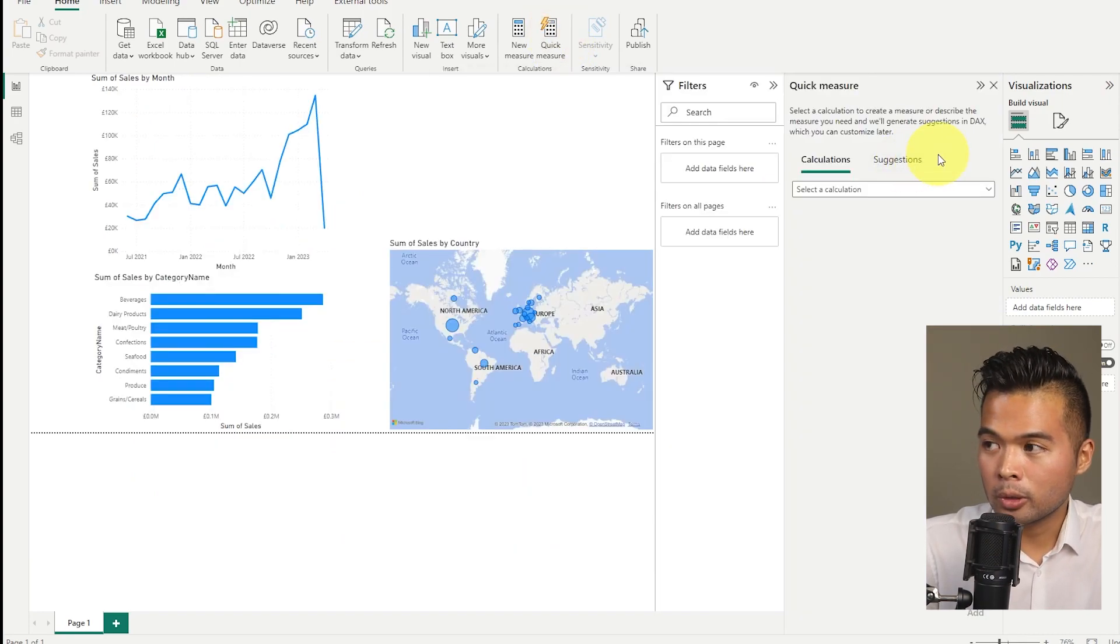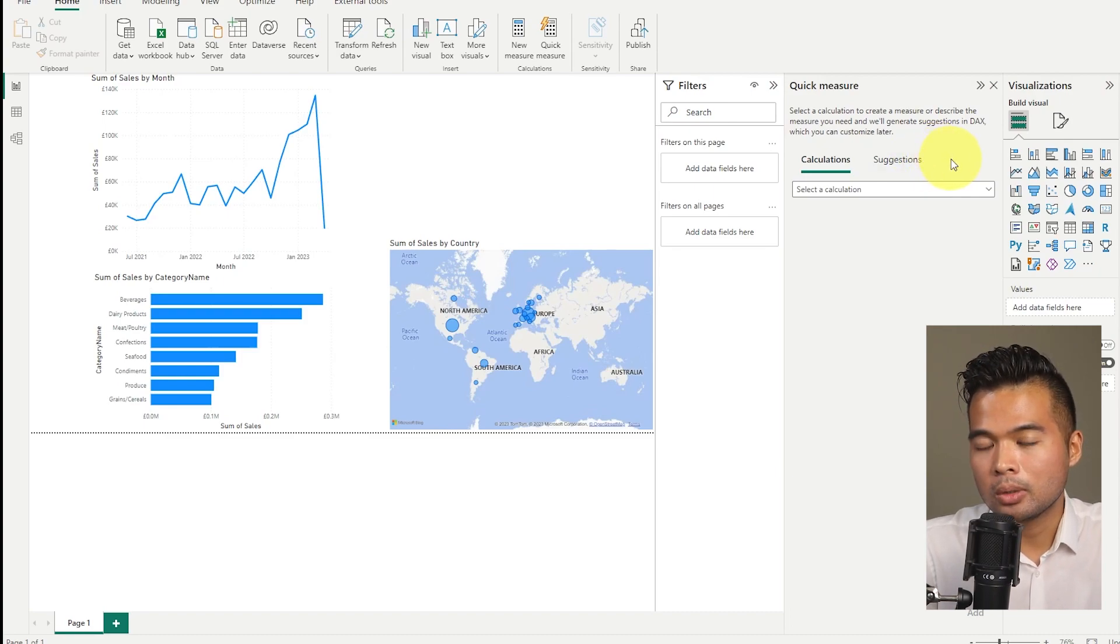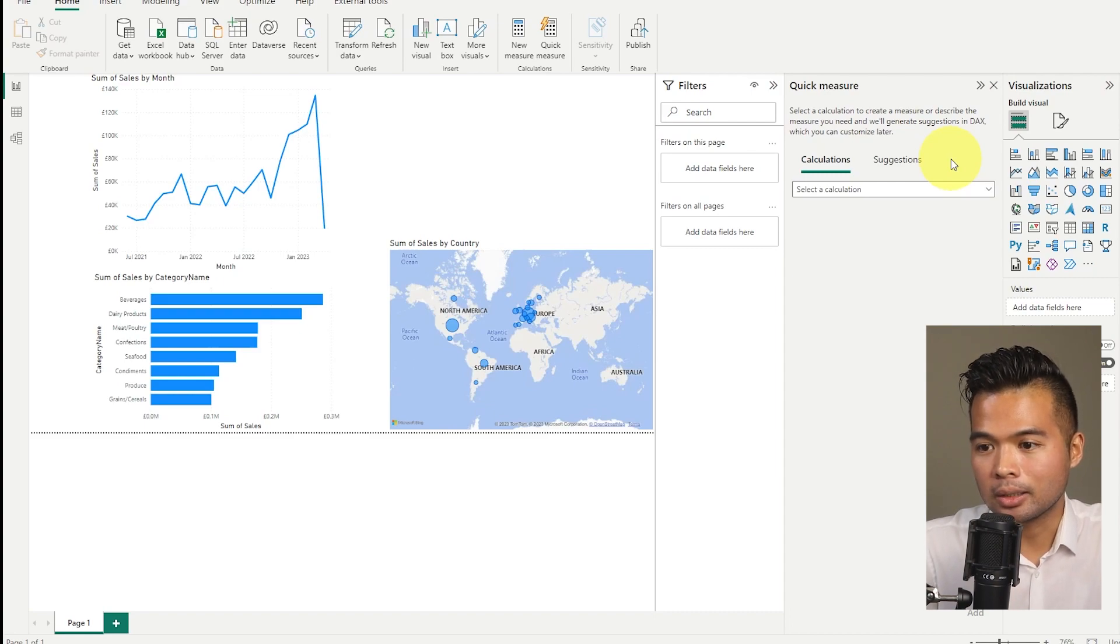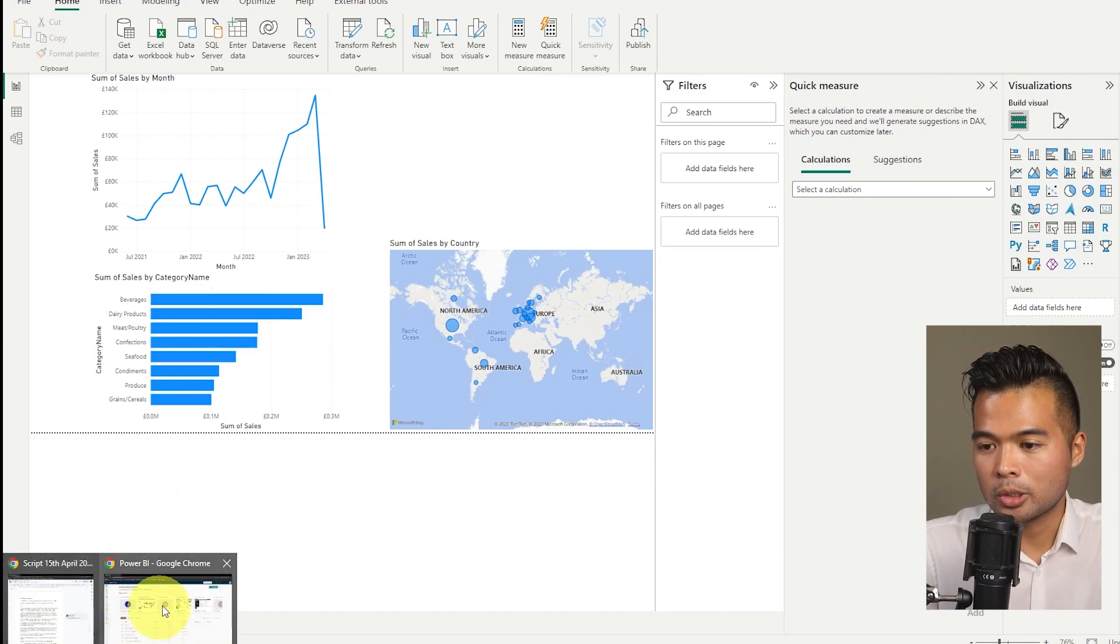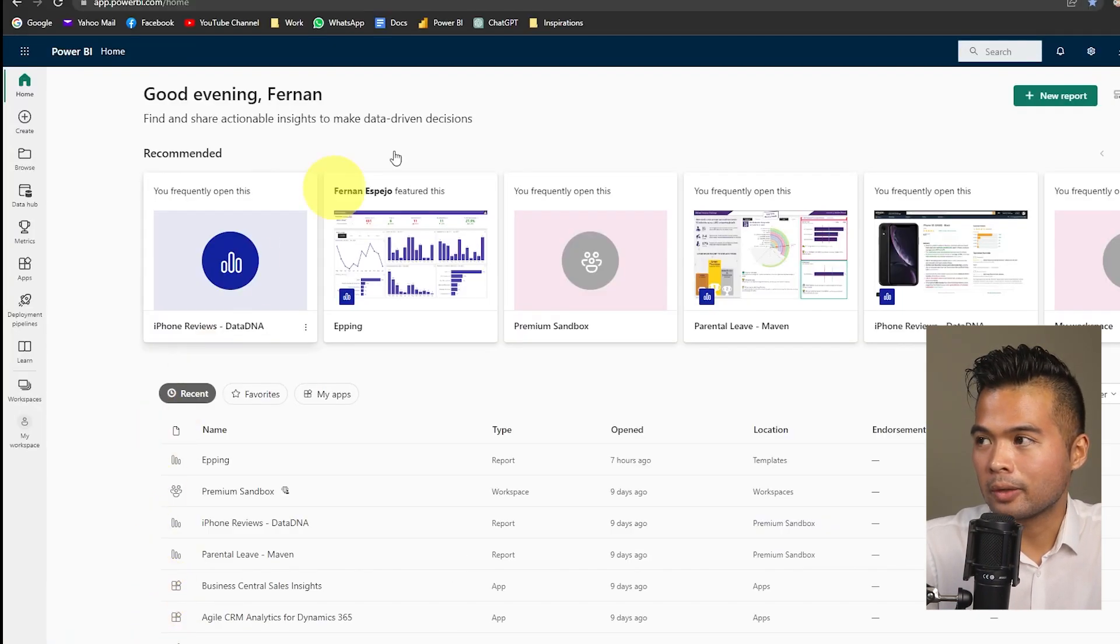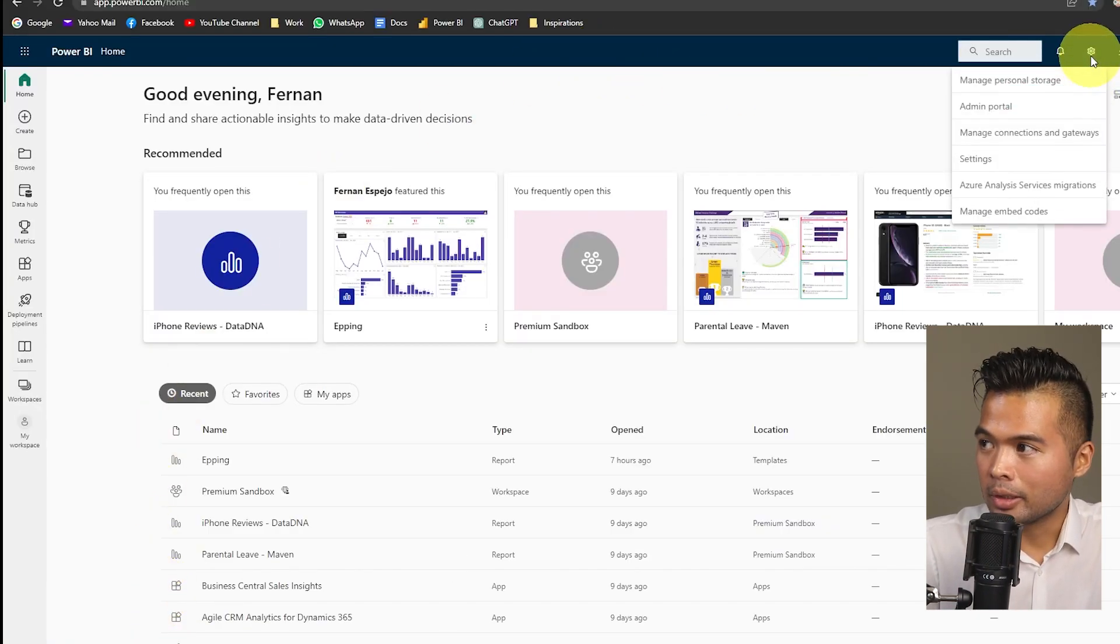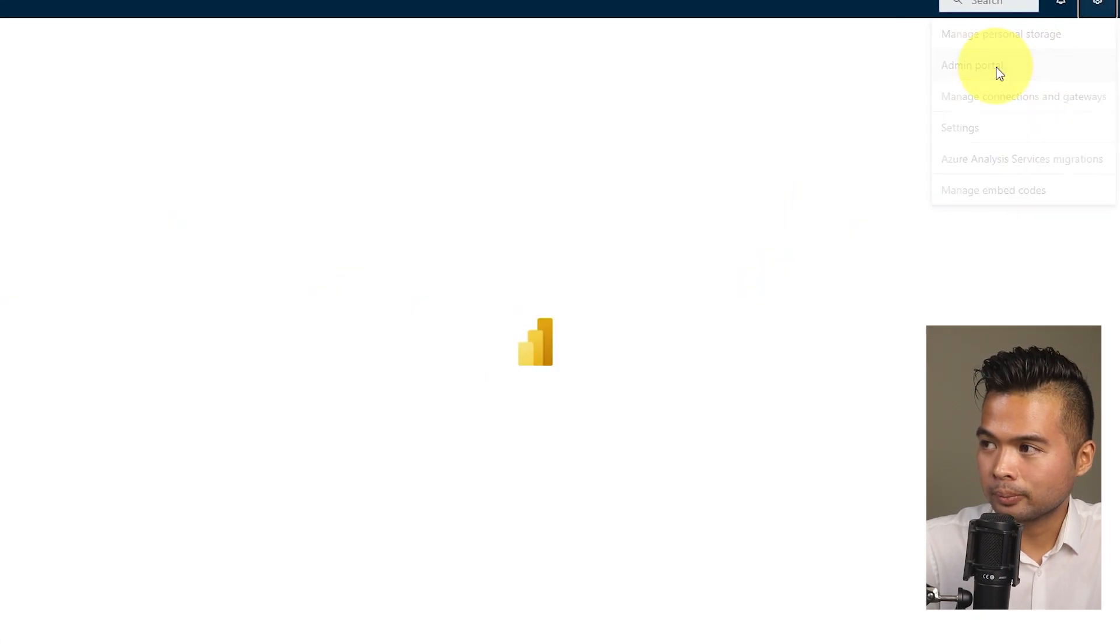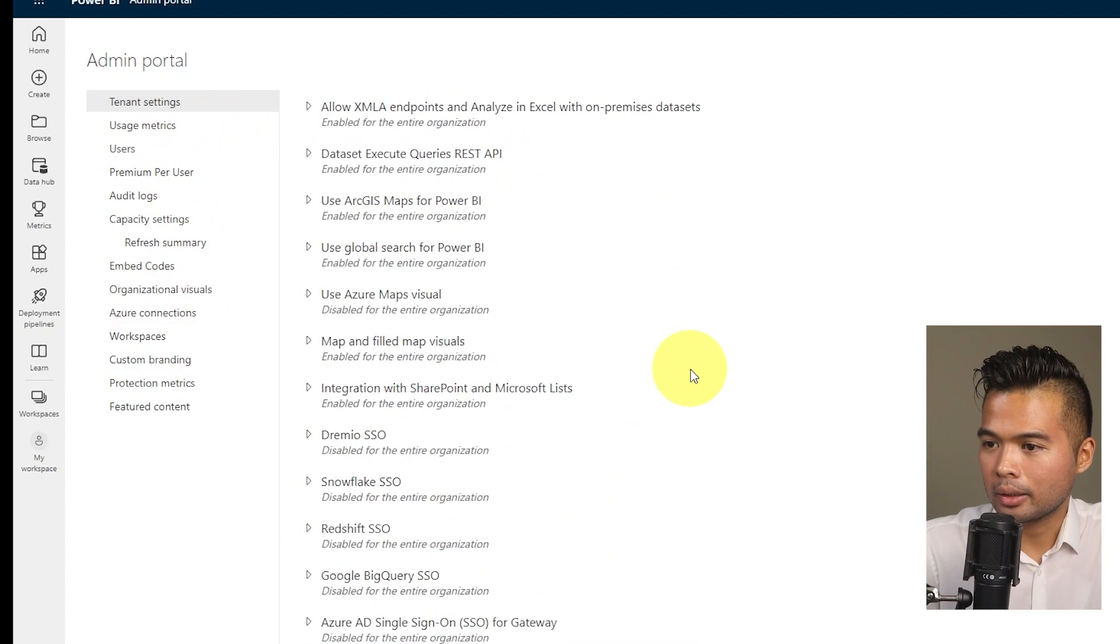And that's because you need to make sure that it's also enabled within the tenant settings. So if you live outside of the US, this is a requirement and it's disabled by default. So let me show you where to find it. So if you are a tenant admin, you'll need to go to settings and then under admin portal, you will need to look for tenant settings.